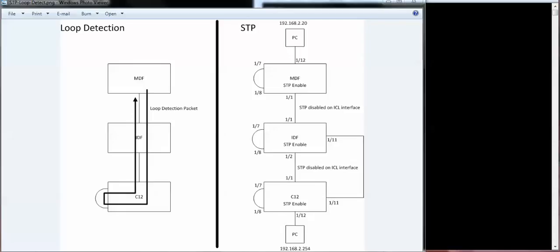This is a comparison between loop detection and spanning tree. I personally think the drawback to loop detection is that once you enable loop detection on a VLAN, all the ports participate in loop detection. You cannot have a port that's part of that VLAN not participate in loop detection.